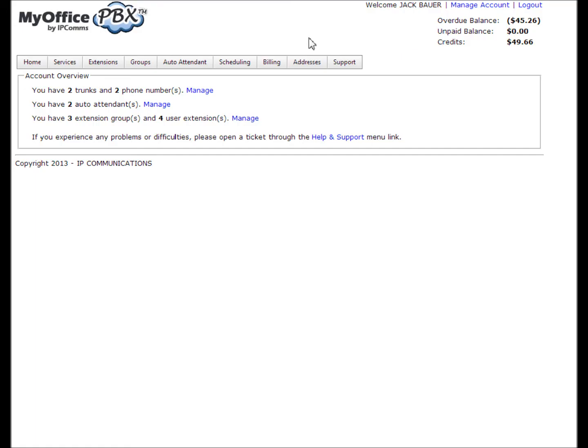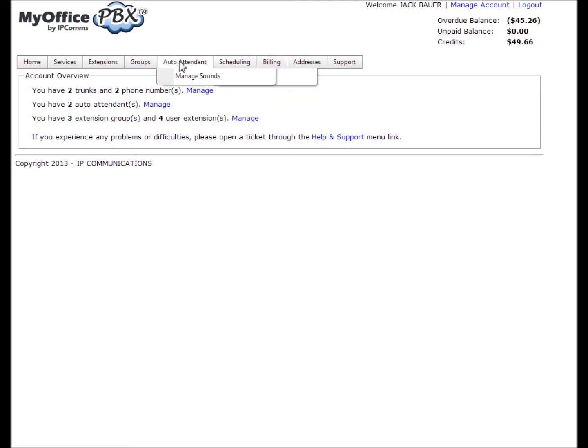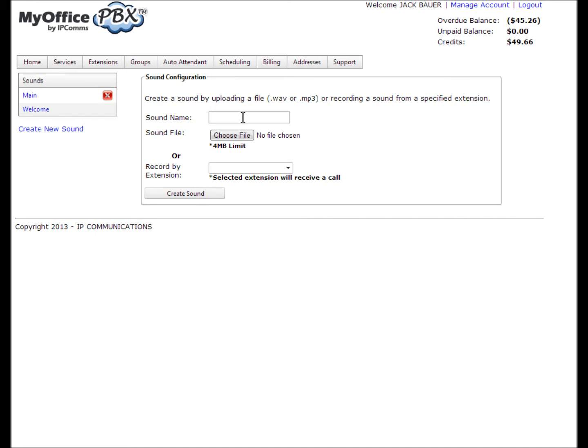Begin creating a sound prompt by selecting auto attendant from the main menu and then selecting manage sounds. Next, select create new sound and enter a sound name.